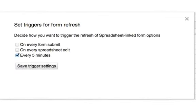If you select none of these options, the form will simply stay as is, even when the spreadsheet values change.